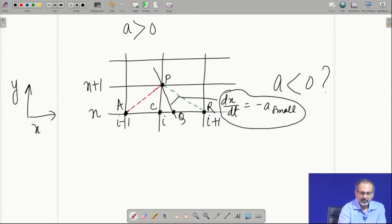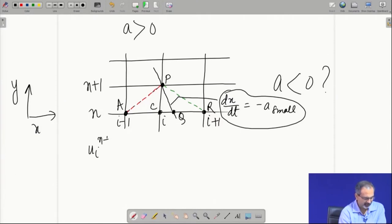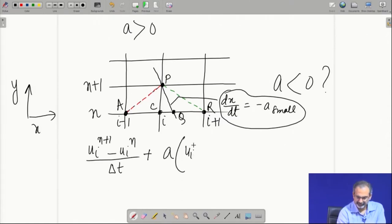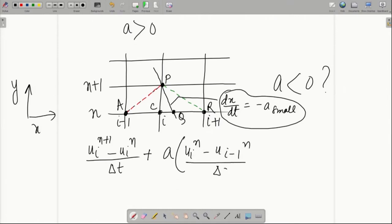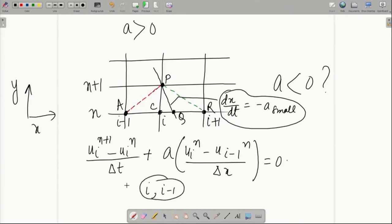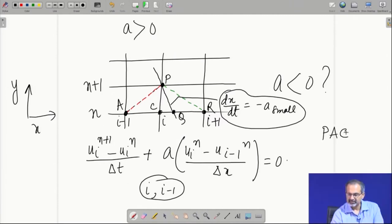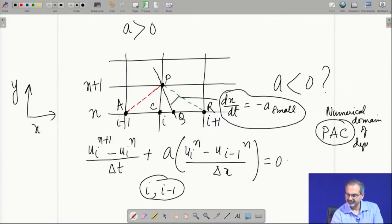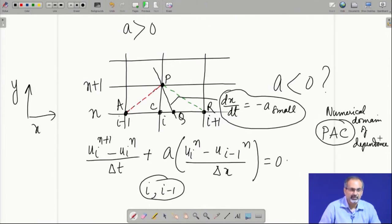If we were to continue with the backward difference — the scheme which worked as the upwind scheme when a was greater than 0 — this uses a stencil comprising of i and i minus 1 spatially. That means the numerical domain of dependence will continue to be the same triangular region P, A, C. That is the region from where it draws information for calculating the values at point P. Does it work for this case? That is the question to ask.